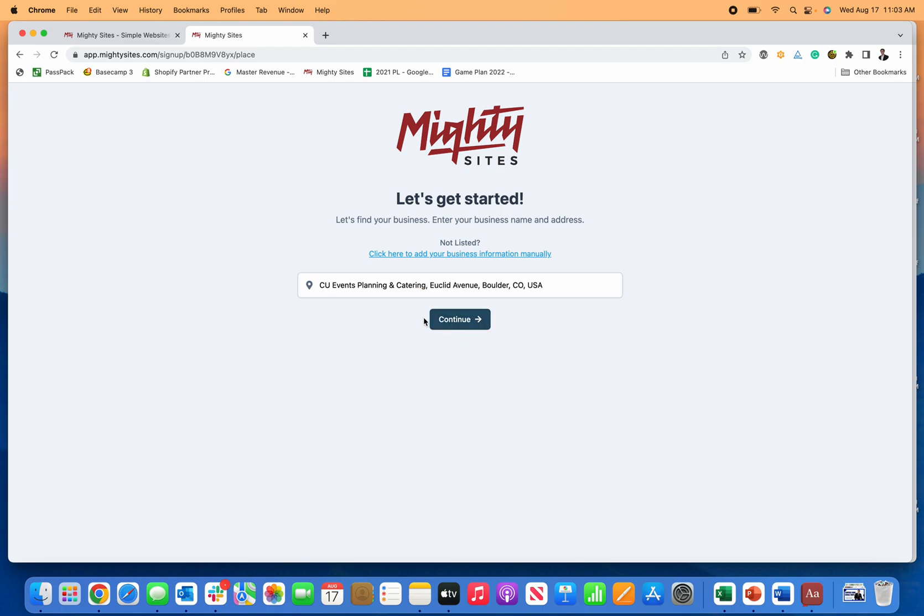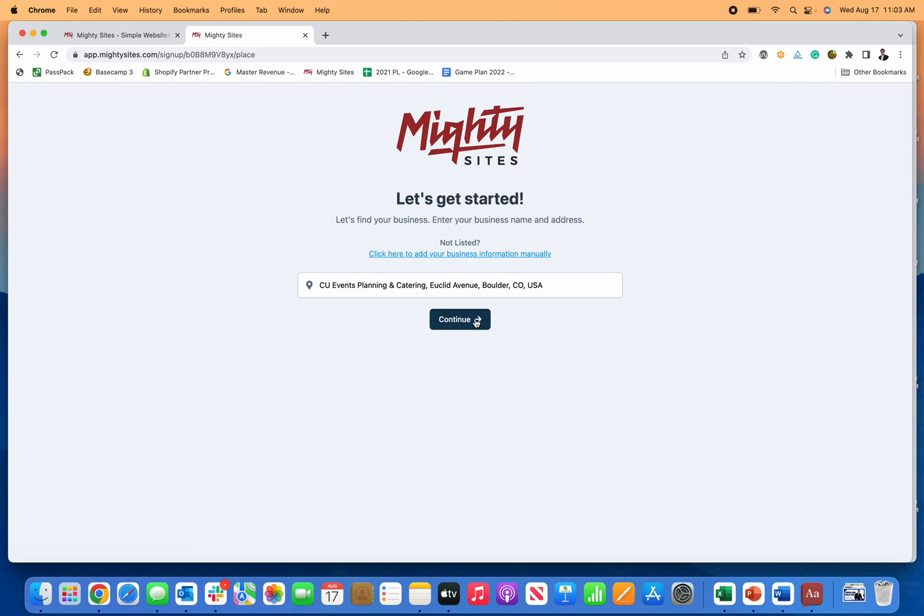So let's just say that's your business, but you can enter it in there if you can't find your business or you don't have a Google business profile yet for your event planning business. You can just click here to enter the business information manually. So I'll click continue.